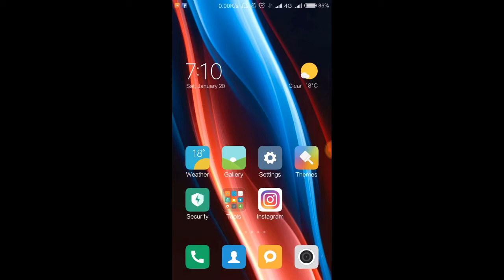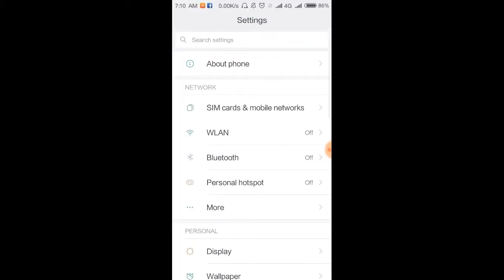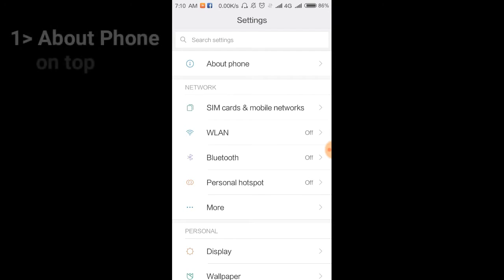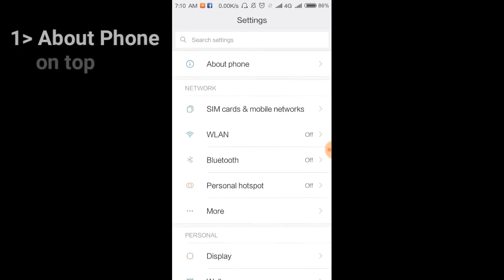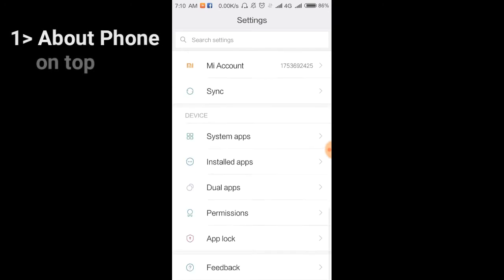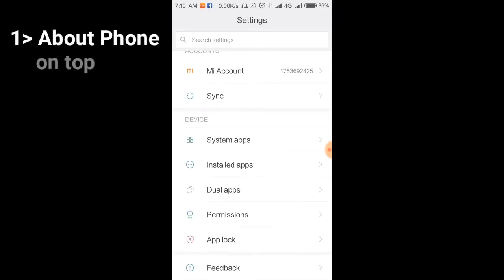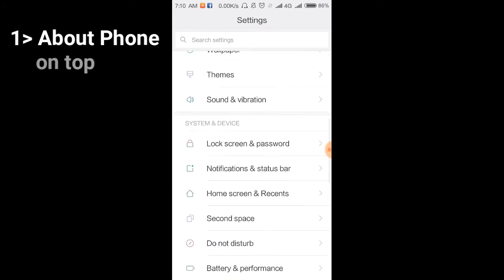First, let me go to the settings. The first thing you'll see is that the About Phone section is now on top instead of at the bottom. On the bottom, you'll find Feedback.